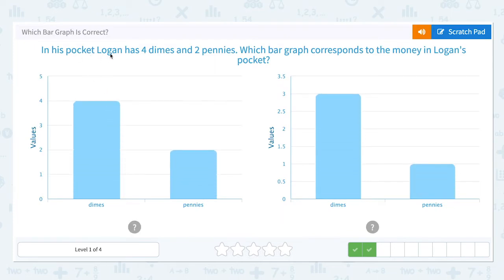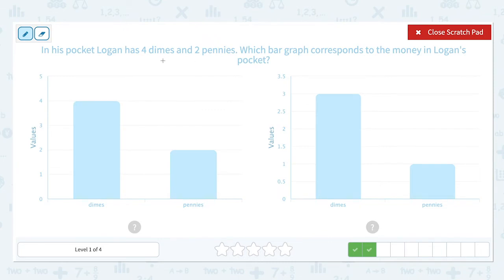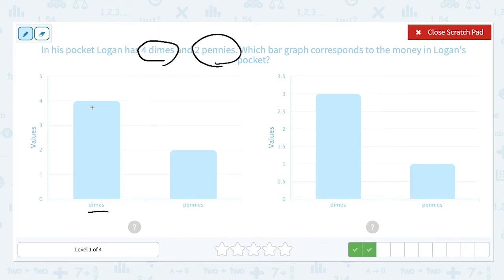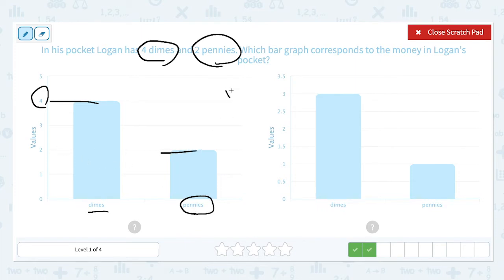In his pocket, Logan has four dimes and two pennies. Which bar graph corresponds to the money in Logan's pocket? He has four dimes and two pennies. Let's look at the dimes — four. So this is correct. Pennies needs to be at two, which is correct. So this bar graph is the correct bar graph.